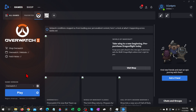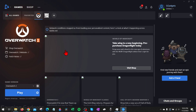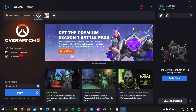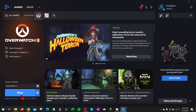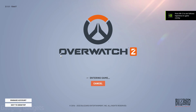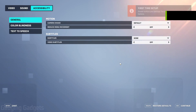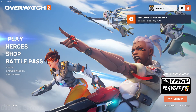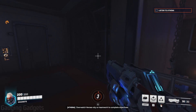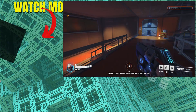Once Overwatch 2 has been fully downloaded and installed, go back to Battle.net. You should see Overwatch 2 in the left sidebar where you can select Play, or find it under your Favorites in the game section. Select Play and Overwatch 2 will open up, where it will start finding a game. Then select Play and start playing Overwatch 2.